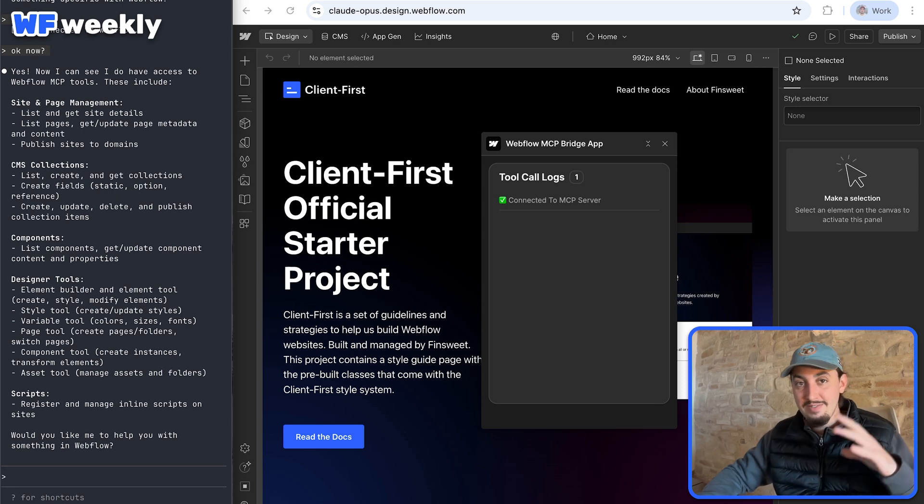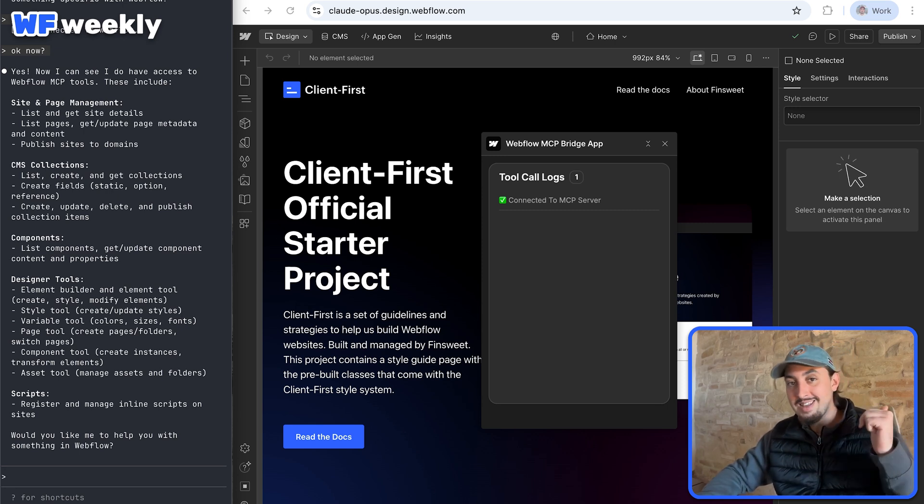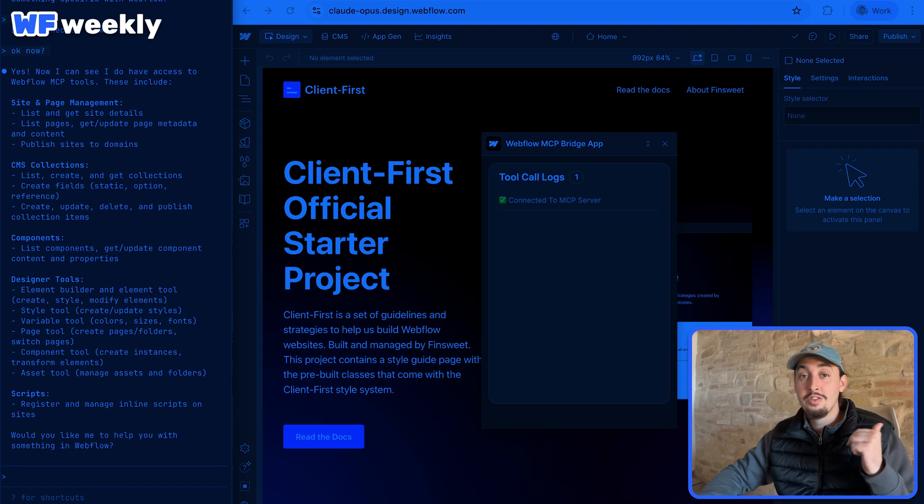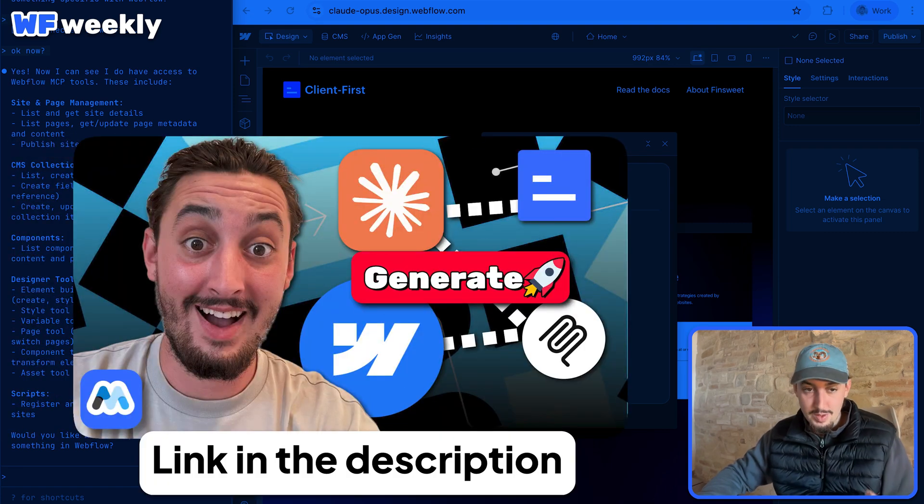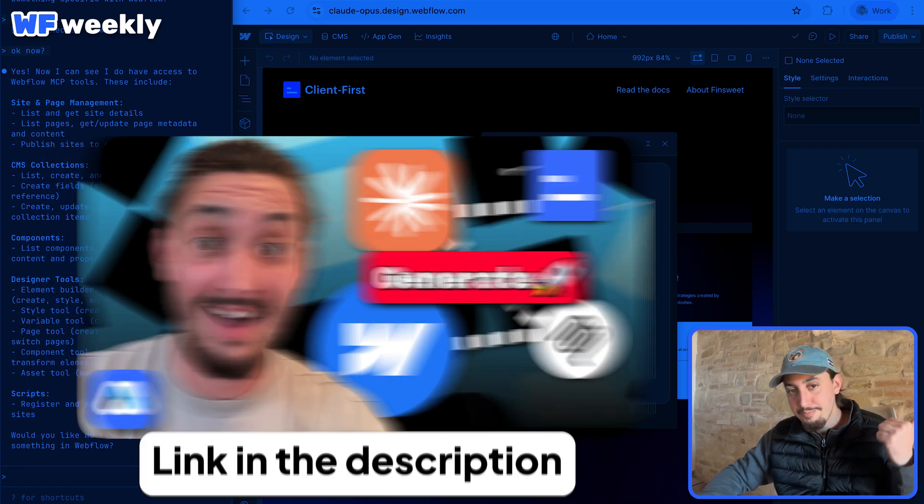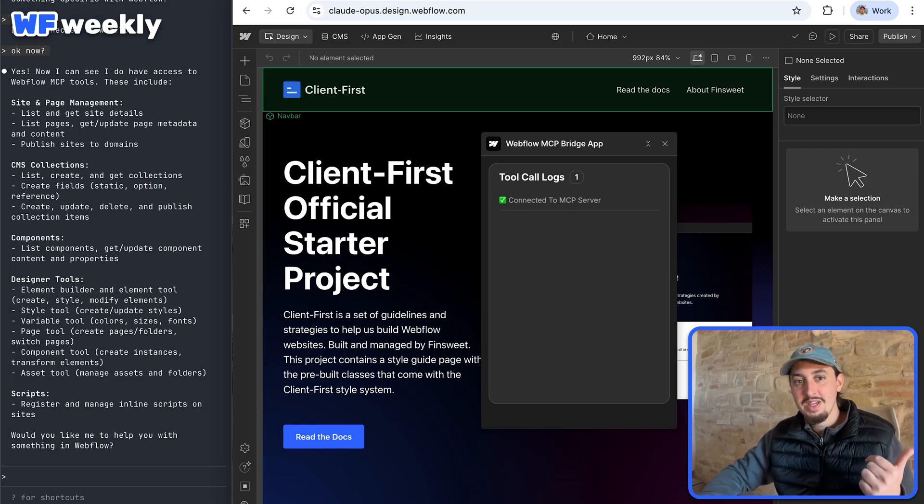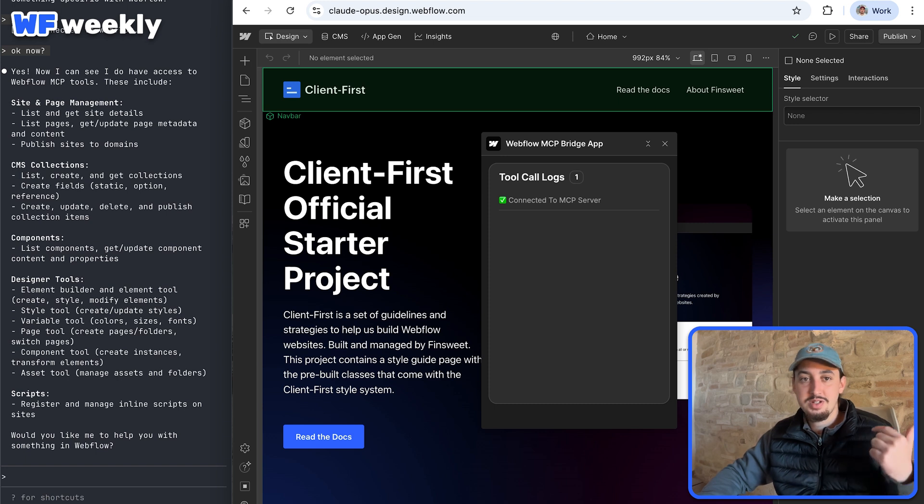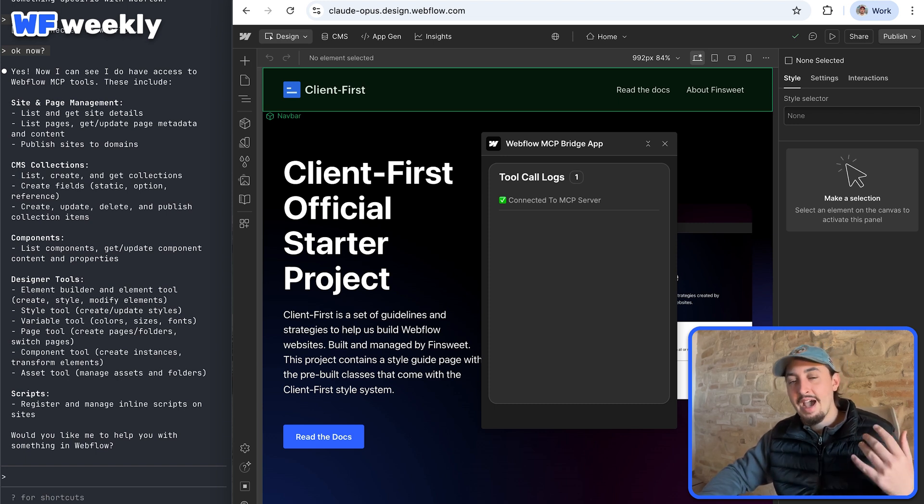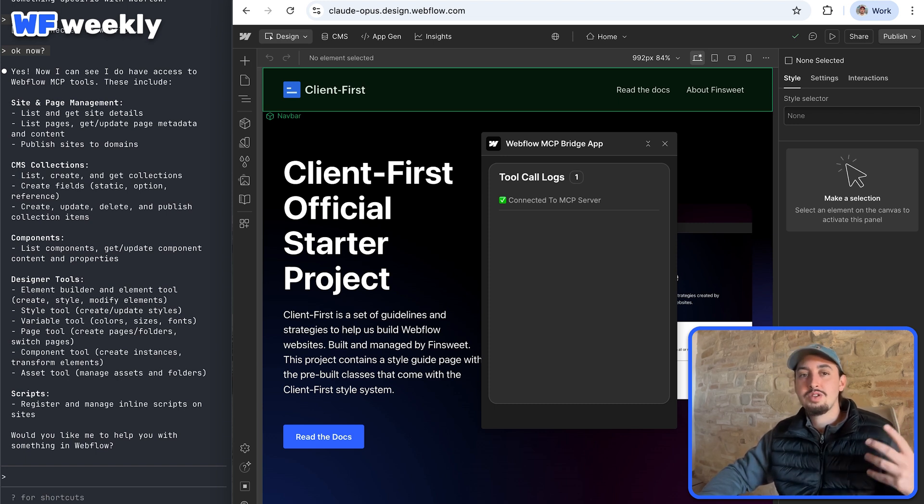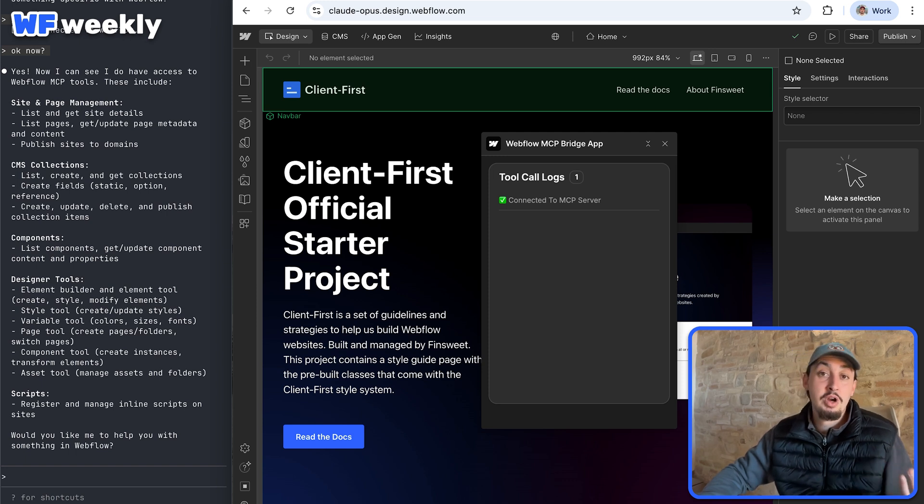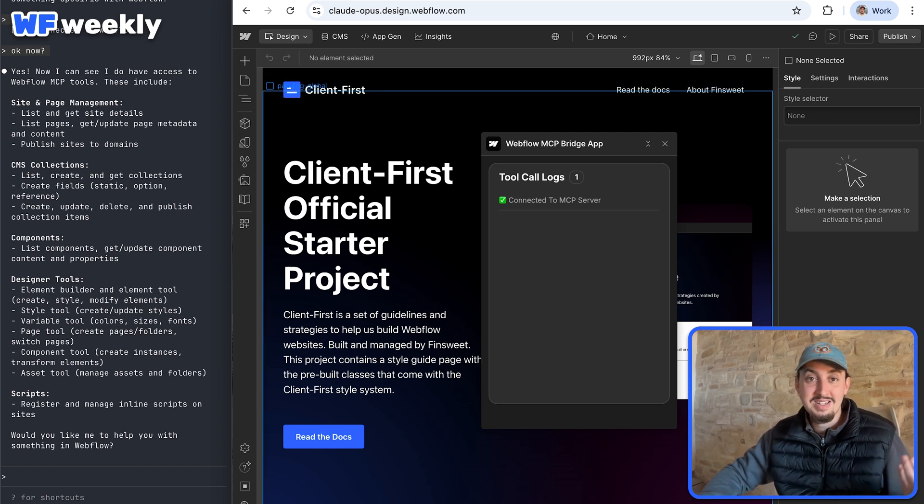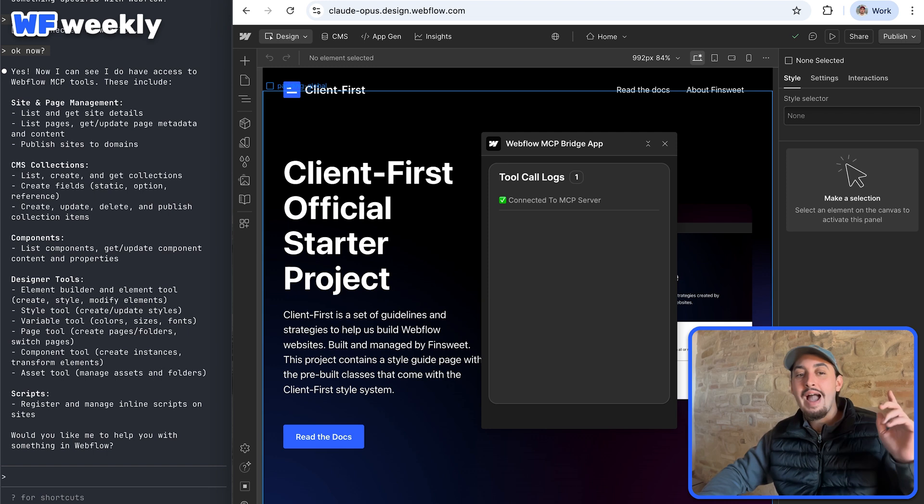So we have it connected. If you don't know how to install the Webflow MCP, go to the link in the description. We have another video where we go through that. So I'm not going to cover it in this video. What I want to do here is I have the client first clonable set up and I just want to let it know to make me a homepage. I'm going to let it know to make me a homepage for a marketing agency.